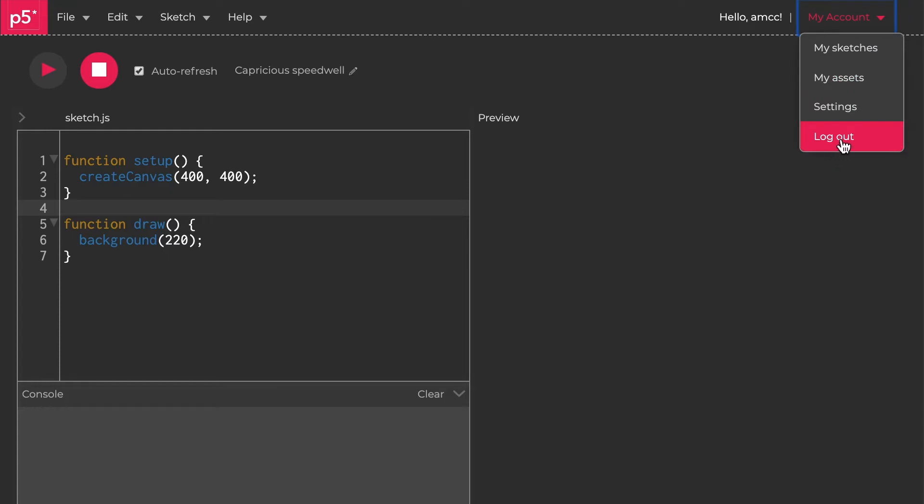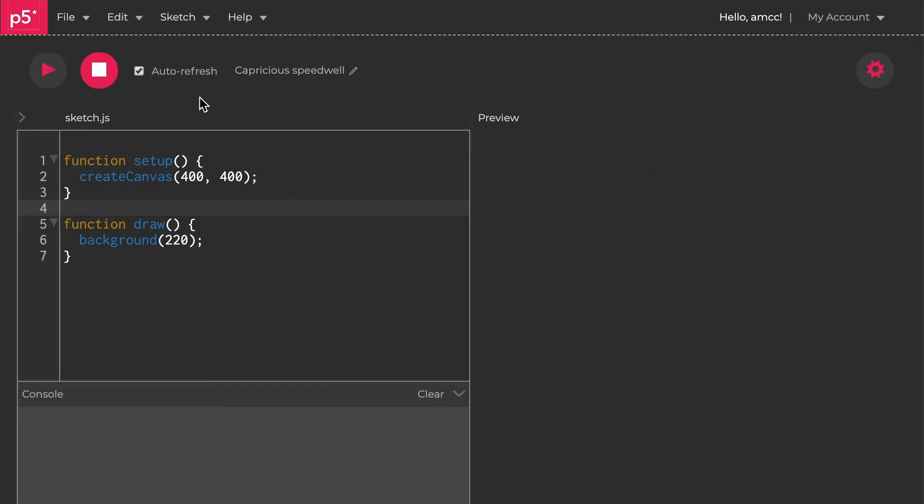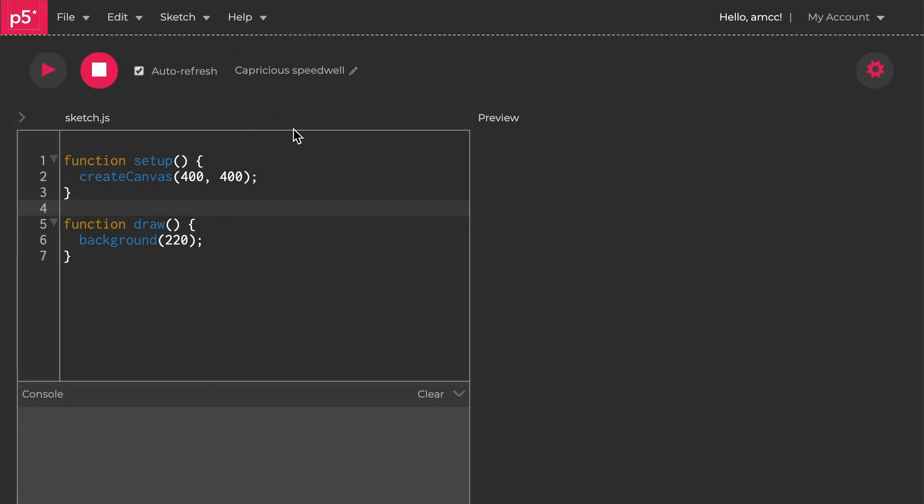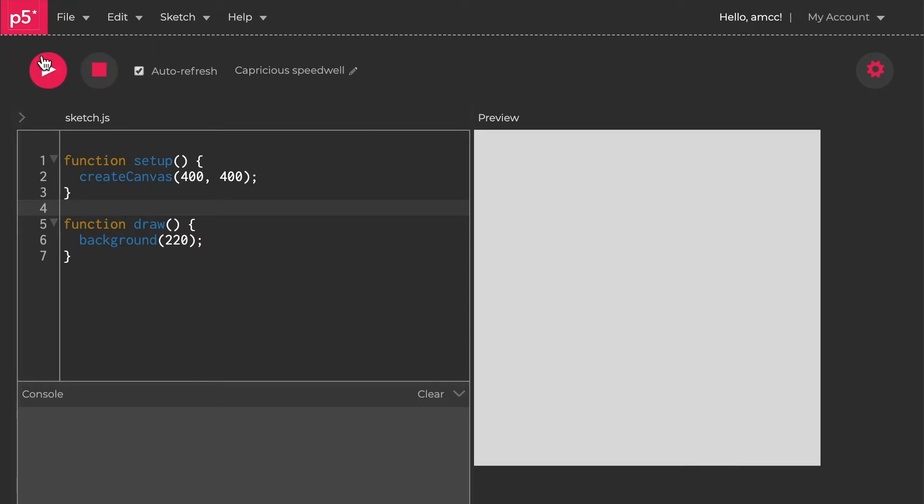If you're not logged in, create an account or use Google and GitHub to log in. I've got auto refresh turned on, which really helps. You can name your sketch up here, but this is what it looks like.